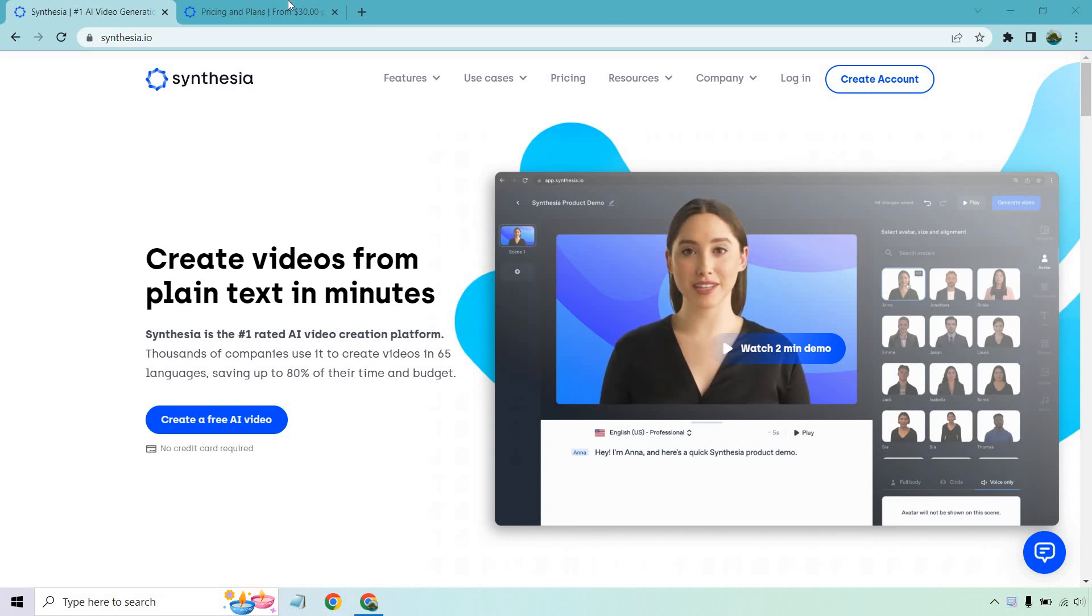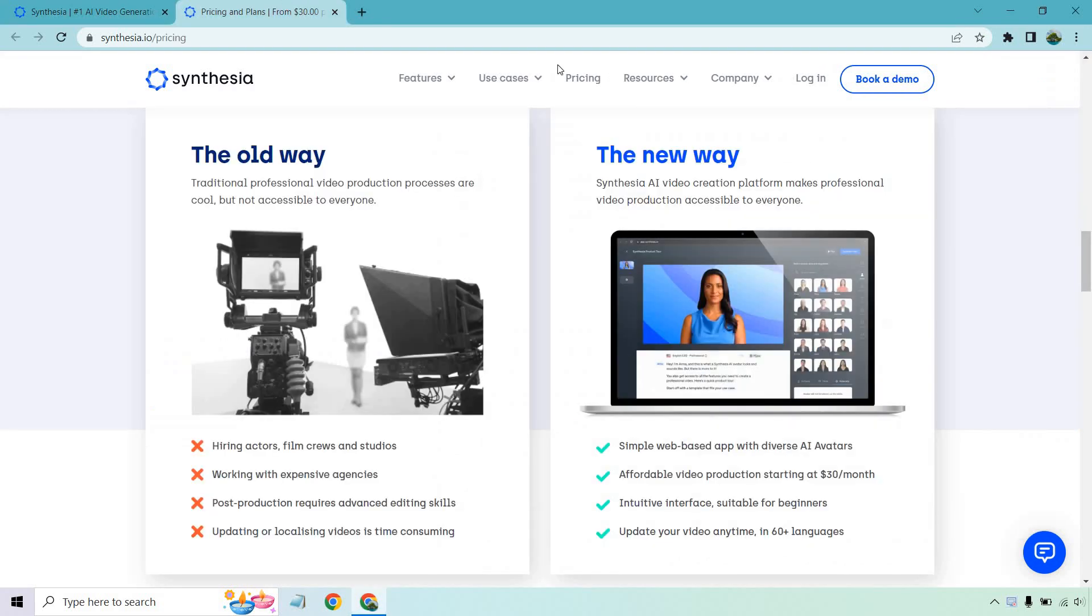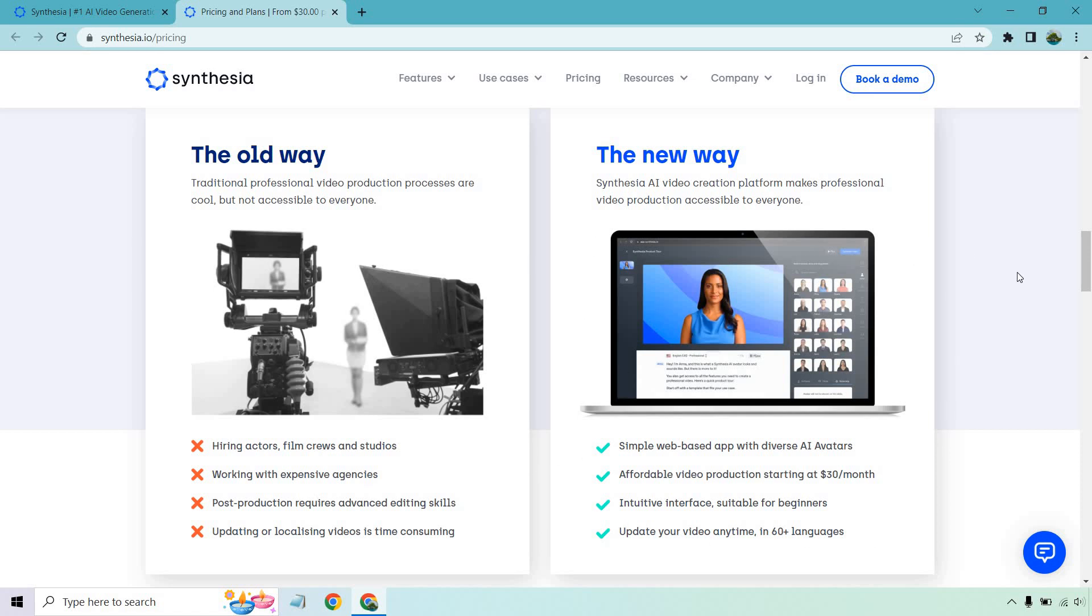And I thought it was pretty helpful that actually on their pricing and plans page, it talks about the old way where hiring actors, film crews and studios, working with expensive agencies, post-production requires advanced editing skills, updating or localizing videos is time consuming, but this is pretty much what you get instead where they already have people that you can use to speak the text that you put in and create your videos.